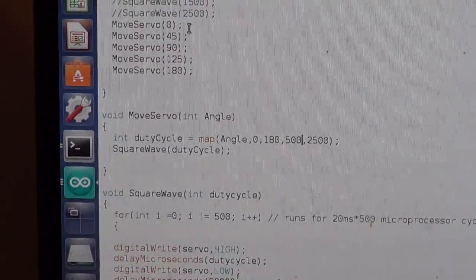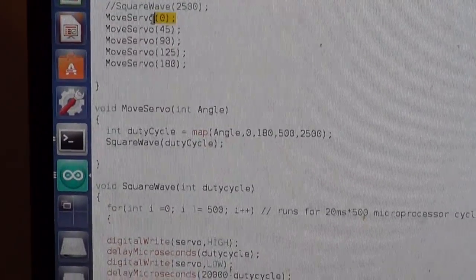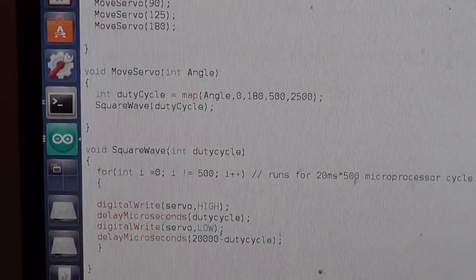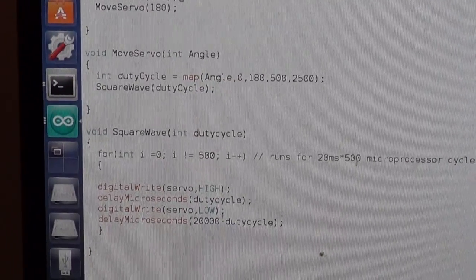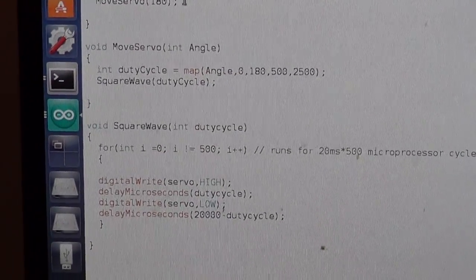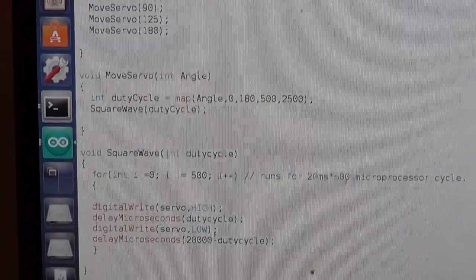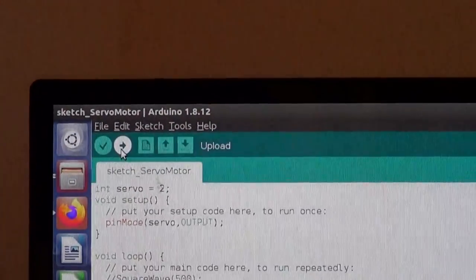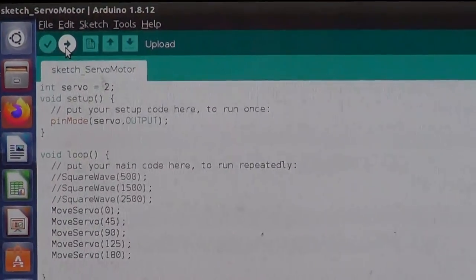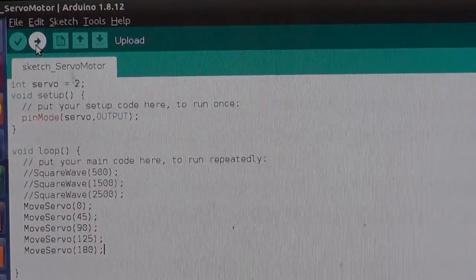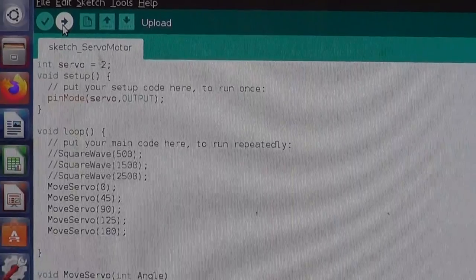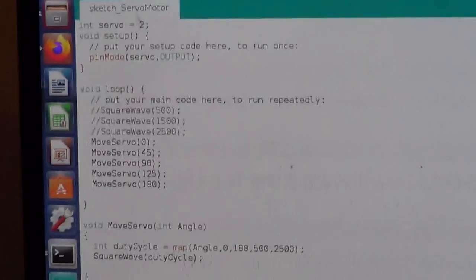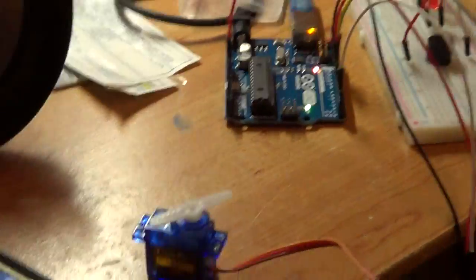And here I basically send the servo to angle 0 and 45, 90, 125 and 180. So let's upload this to the Arduino and see what's going to happen. I'm going to press on upload and see what's going to happen here to the servo.